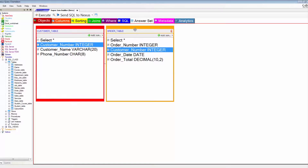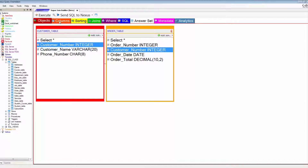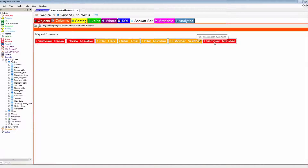Make no mistake about it: when two rows join together, they're out there floating by themselves and they literally come together and touch. They're married for the life of this query. They give each other a kiss and say, we've got the same customer number — and that's how we join together.